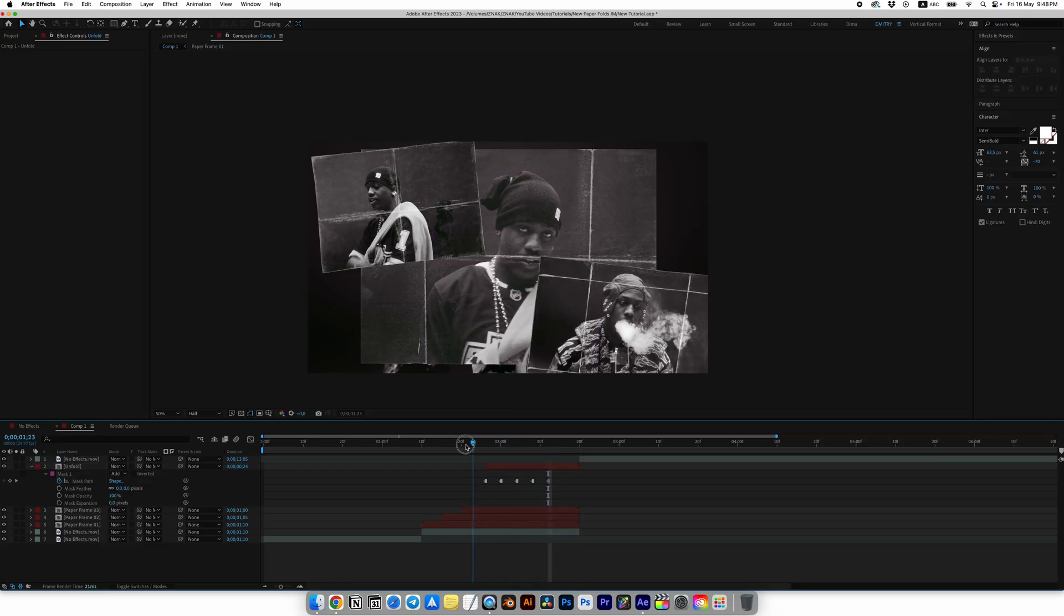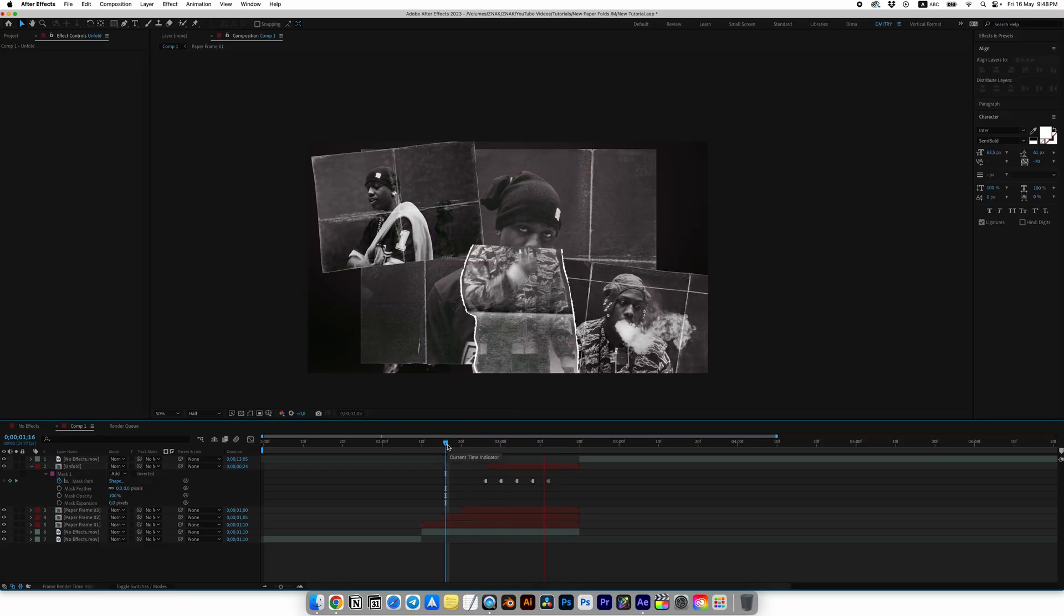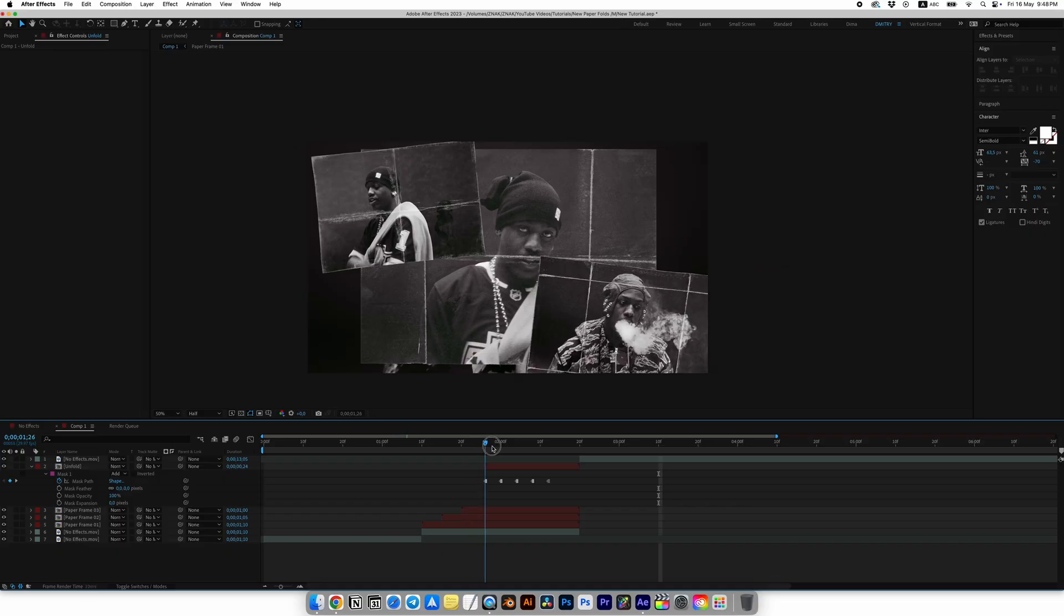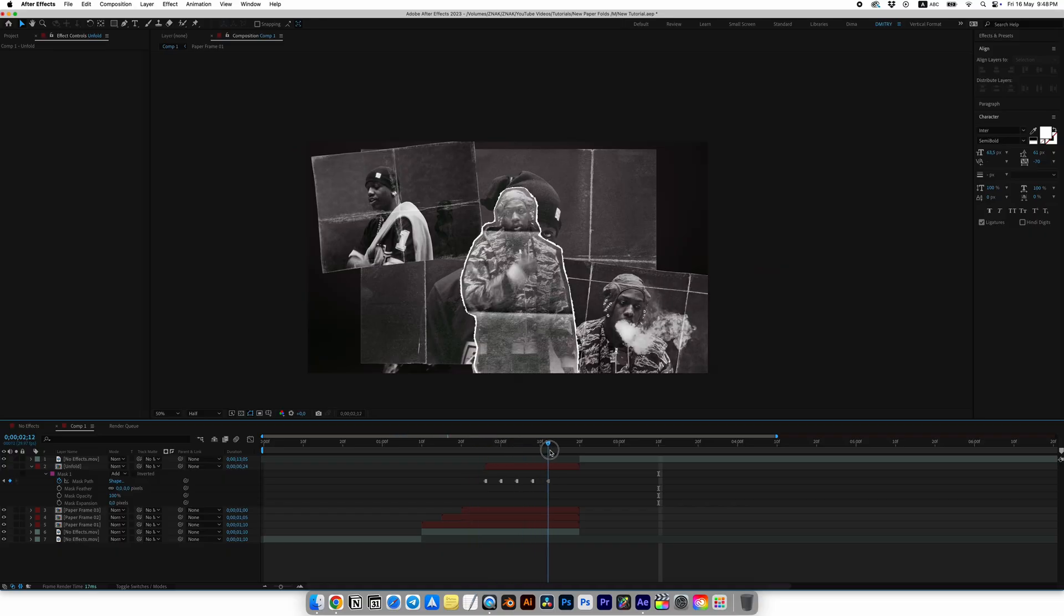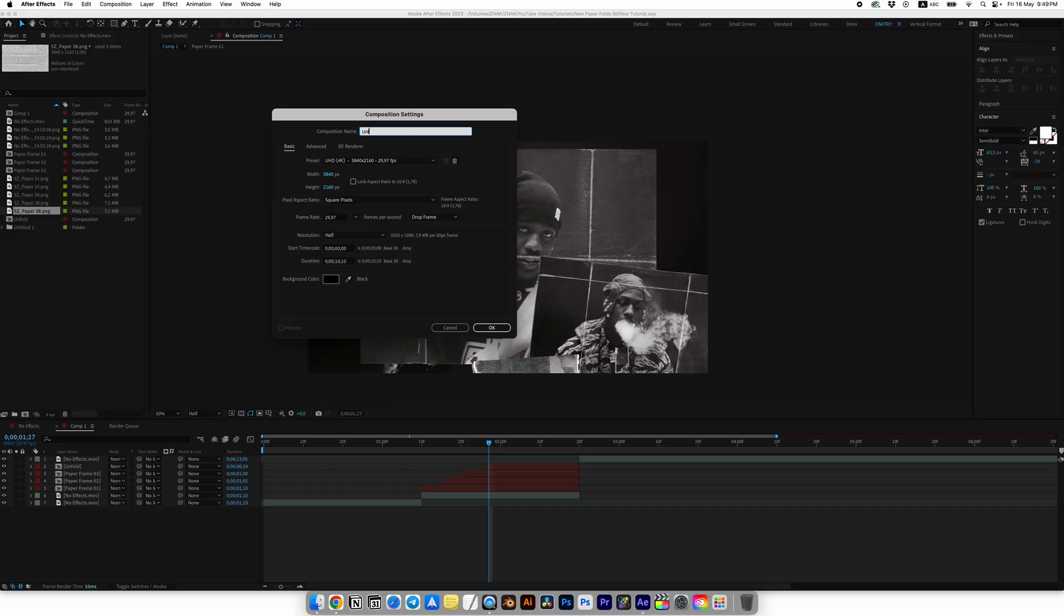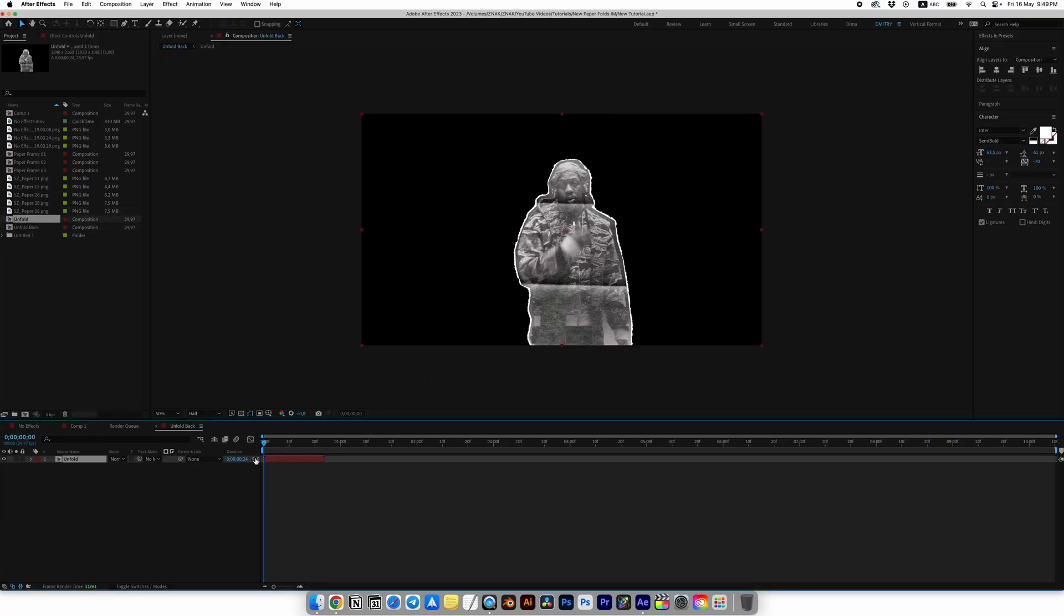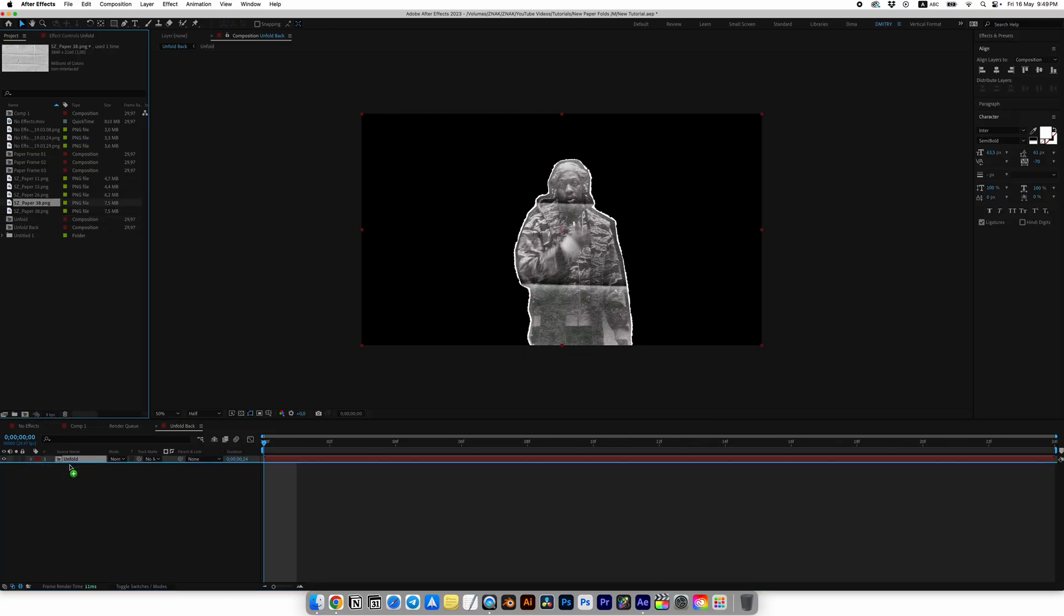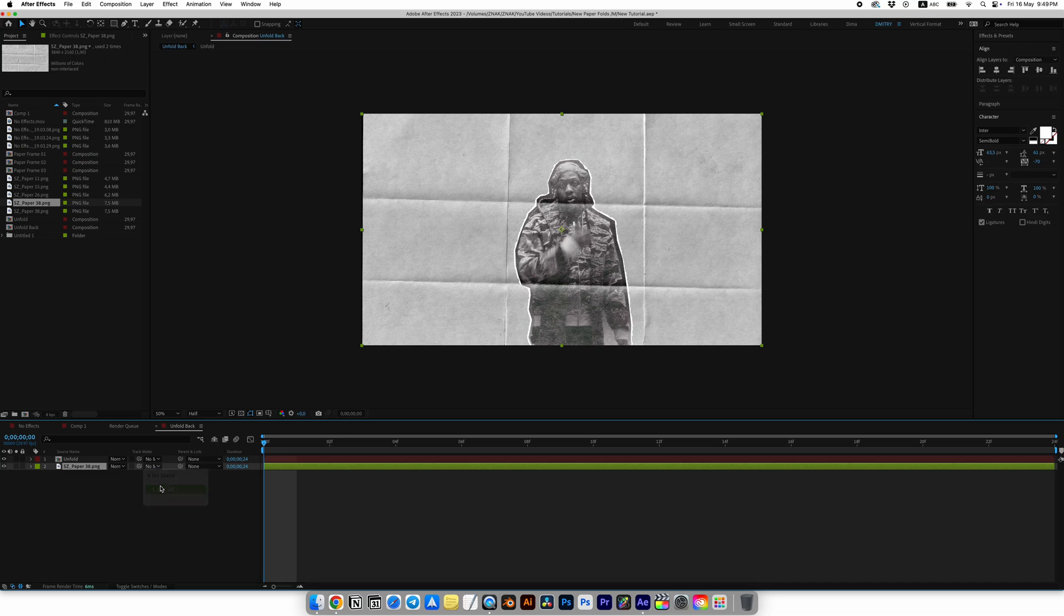Now we have a basic animation which is good and very simple, but let's make it even more interesting and effective like real paper. Create a new composition and call it Unfold Back. At the Unfold composition we created earlier to the timeline, then add Paper 38 under the Unfold layer and set Track Matte to Unfold.